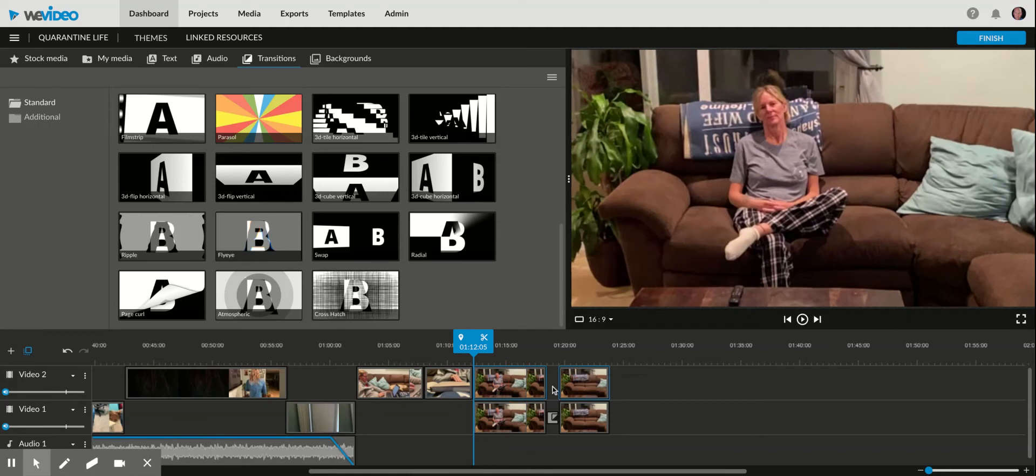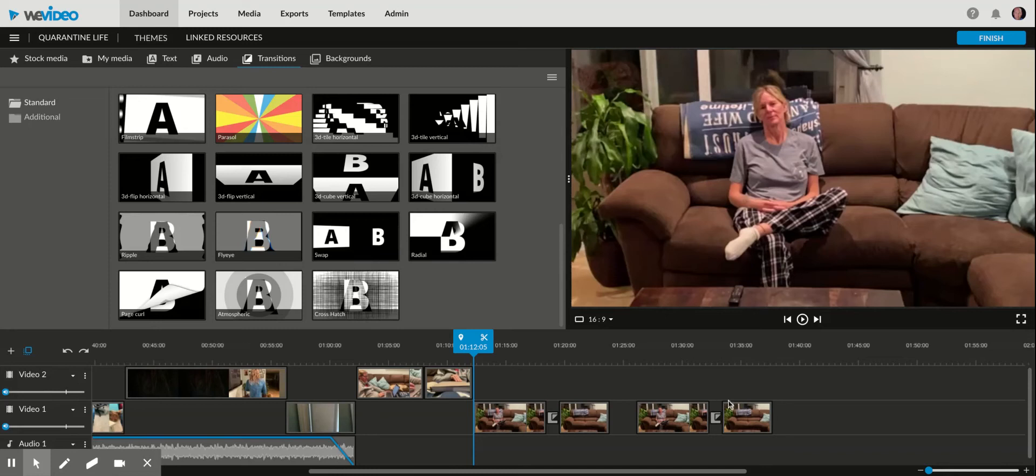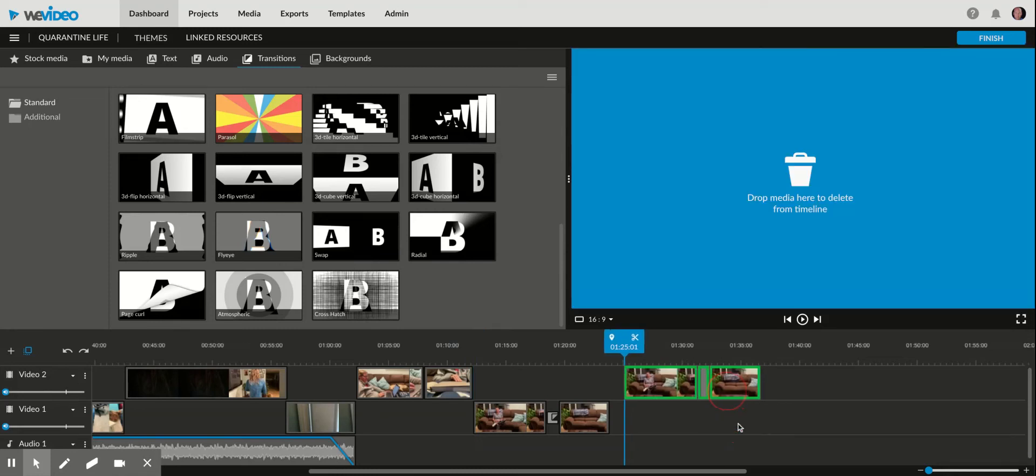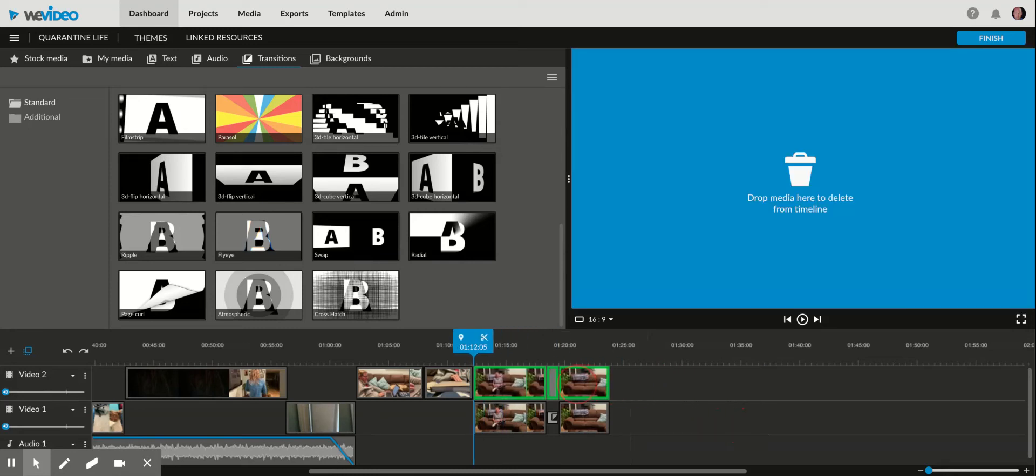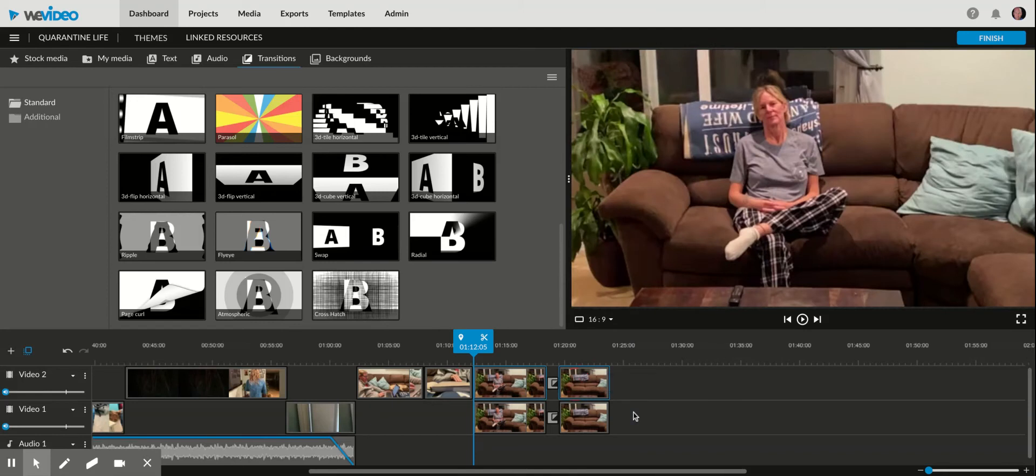I've got this transition here. There we go.